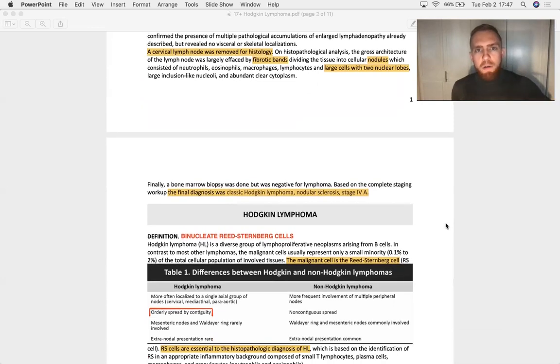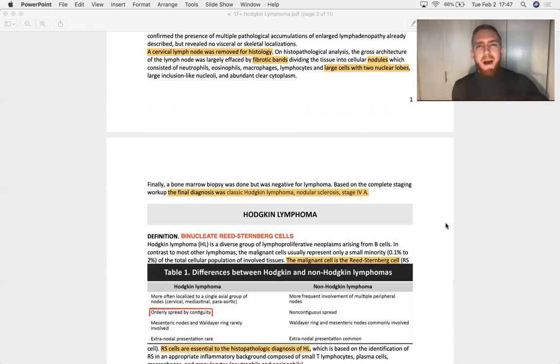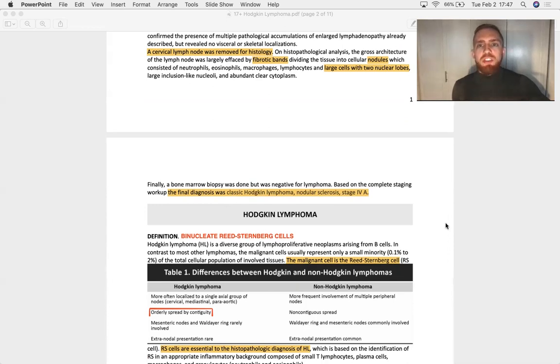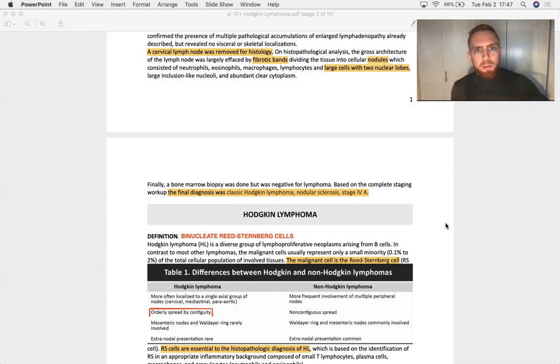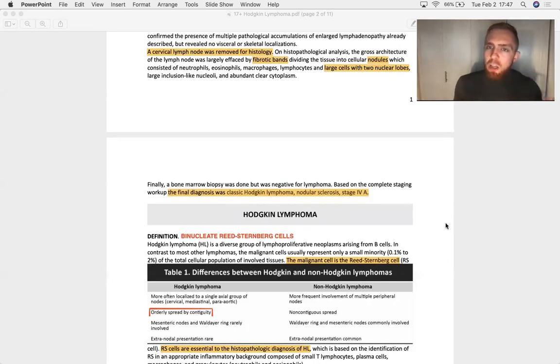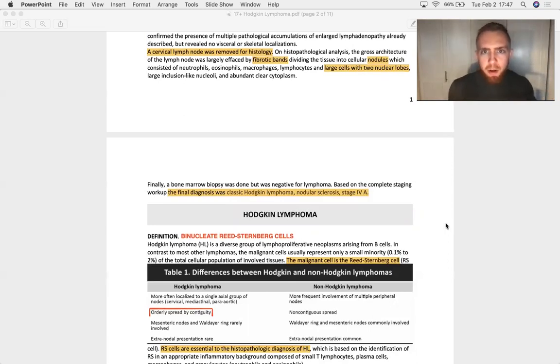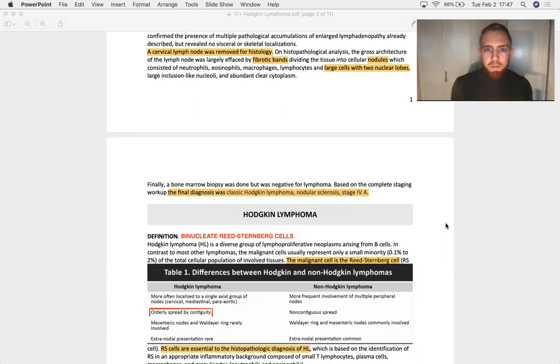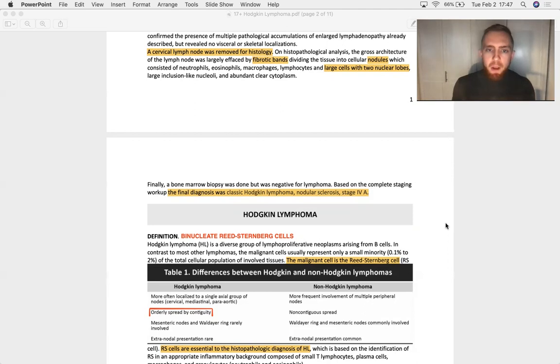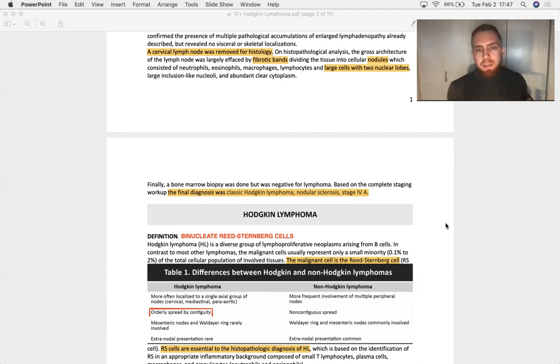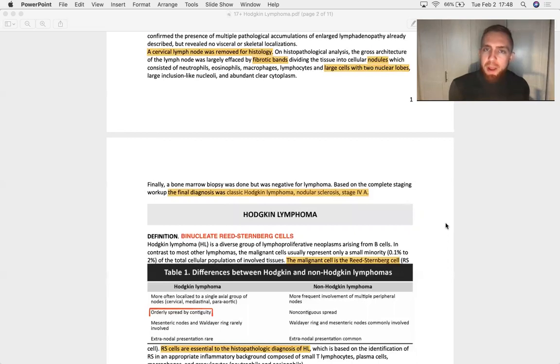A cervical lymph node gets taken out. And you look at the histology, you see fibrotic bands dividing the tissue into cellular nodules, which consisted of neutrophils, eosinophils, macrophages, lymphocytes, and get this, large cells with two nuclear lobes and abundant clear cytoplasm. So the final diagnosis is classic Hodgkin lymphoma nodular sclerosis subtype stage 4a. So Hodgkin, as you can tell, pretty easy diagnosis. They have to give you in the question stem, the answer to make the diagnosis.